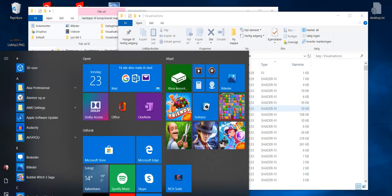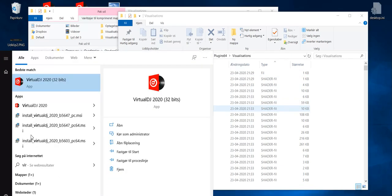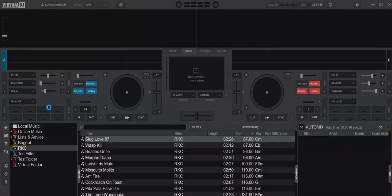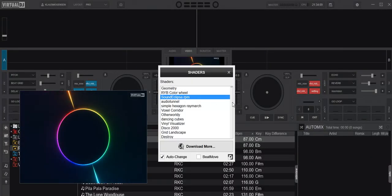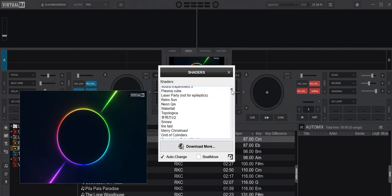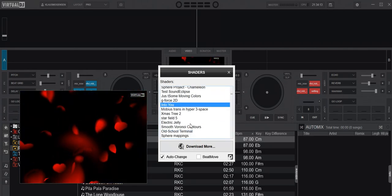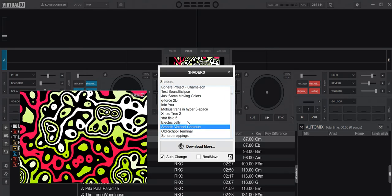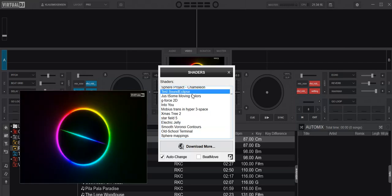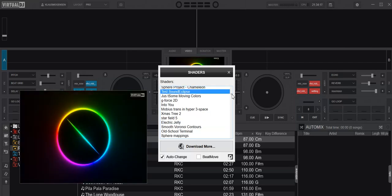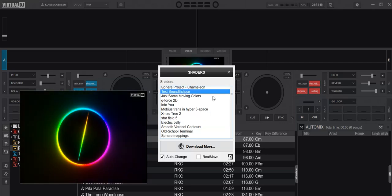And then when you open Virtual DJ again, 64-bit version like here, and go into the shader here, you can see there's now a ton of shaders. And they all work with the 64-bit version just like that. So that's a lot of shaders.